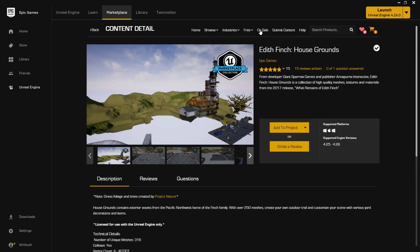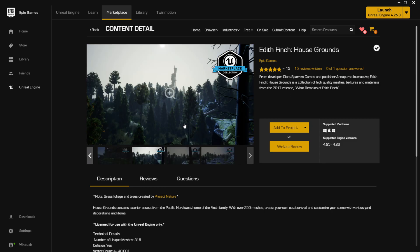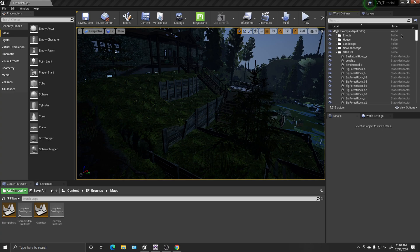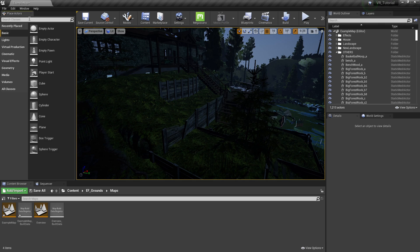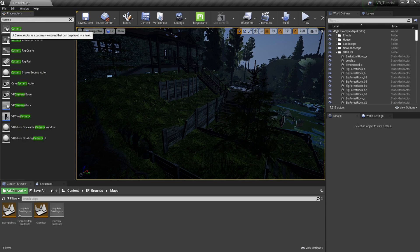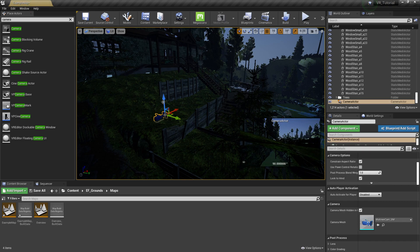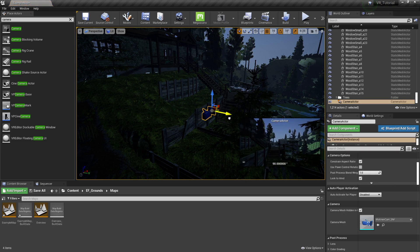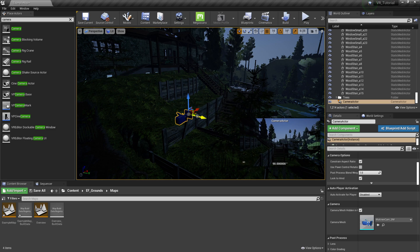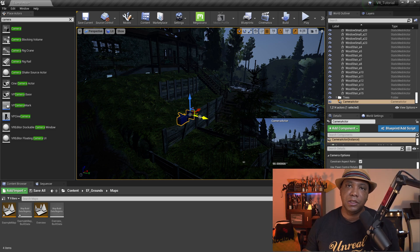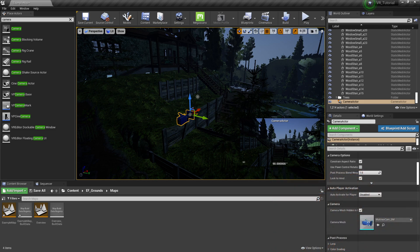If you go to the marketplace, go into free and it's under marketplace collection - that's what I'm going to be using here. If you want to follow along, just click Add to Project and you should be all set. So I'm going to close this out and the first thing I'm going to do inside my scene is add in a camera. I'll come over to Place Actors, type in camera, and grab the first one I see and drag it into my scene.